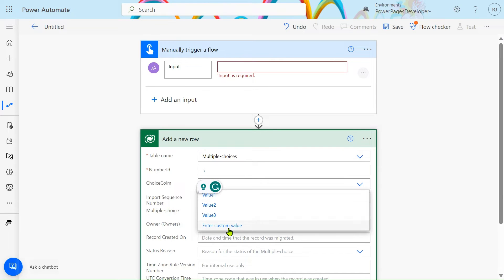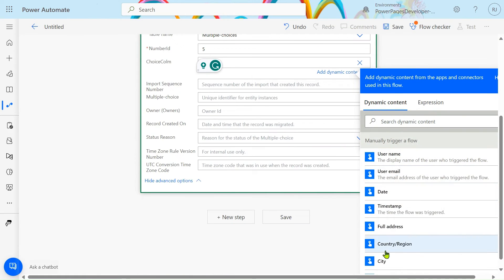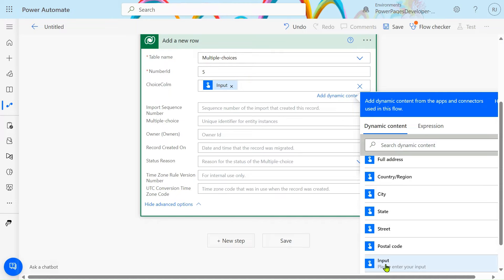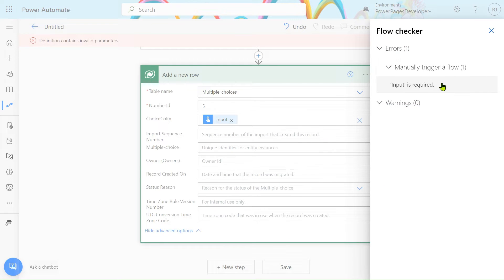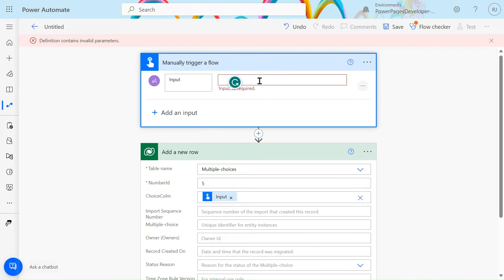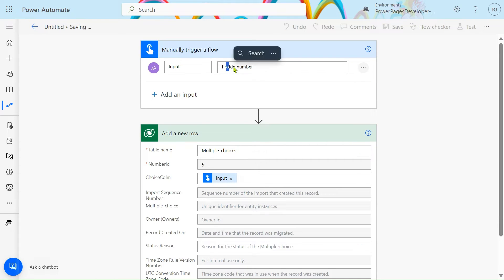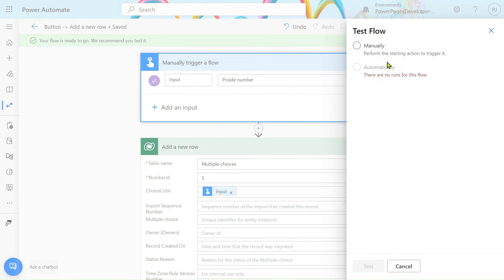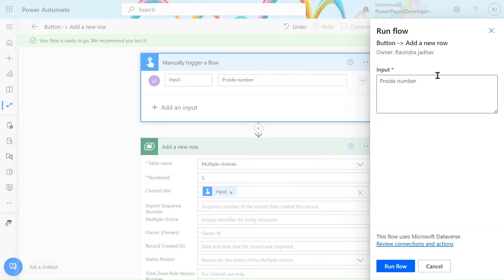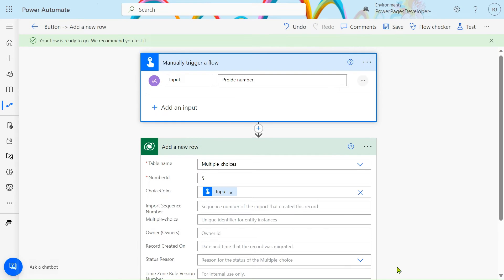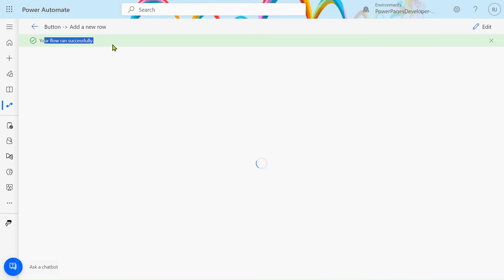First, go to Enter Custom Values. In the custom input I use Manually Trigger Flow — just select the input. We have selected the input, let's save the flow. Input is required, provide a number. Let's save it and test it manually. We add number 1 here, run the flow — our flow ran successfully.